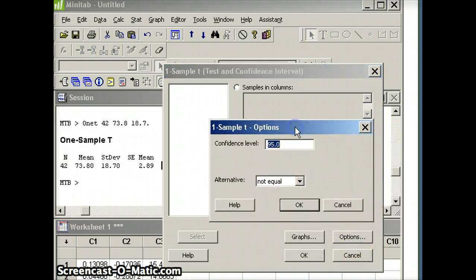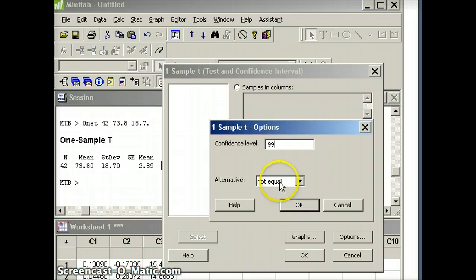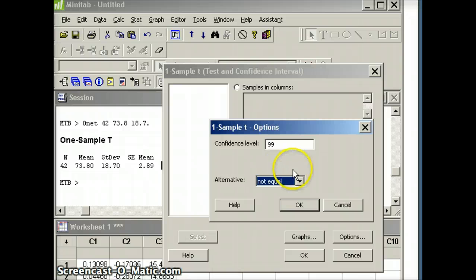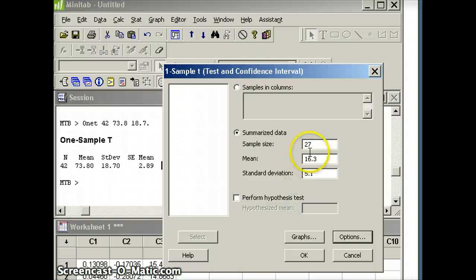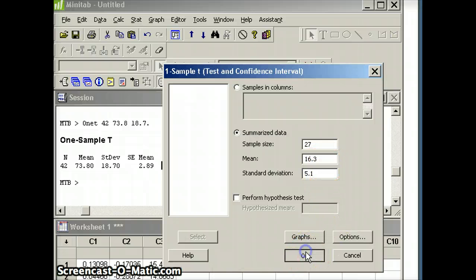Here's where we change things up a little bit. We're going to go to a 99% confidence level. Regarding less than, not equal, greater than, we're going to use those when we do hypothesis testing, but we're not ready yet. So we have a 99% confidence level. We have the statistics we want: n, x-bar, and s. We can say OK.